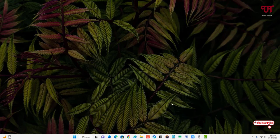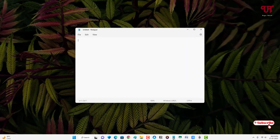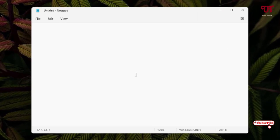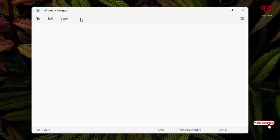First, let me open Notepad so you can see the default Notepad. We don't have any tabs right now. So how can you enable tabs on your default Notepad of Windows 11?